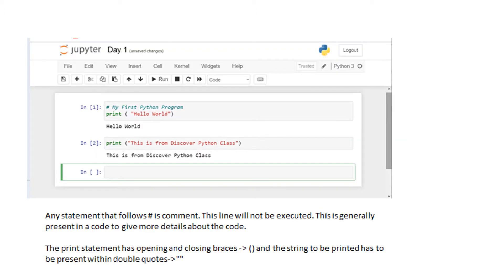I have already specified how to run a Python program in script mode in the video which I have given in the description. If you have installed Python and want to do it in script mode, you can go ahead and use that.